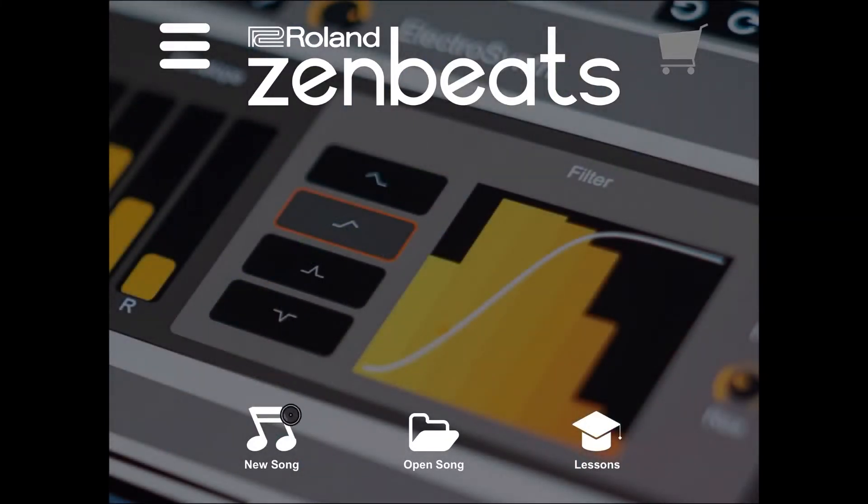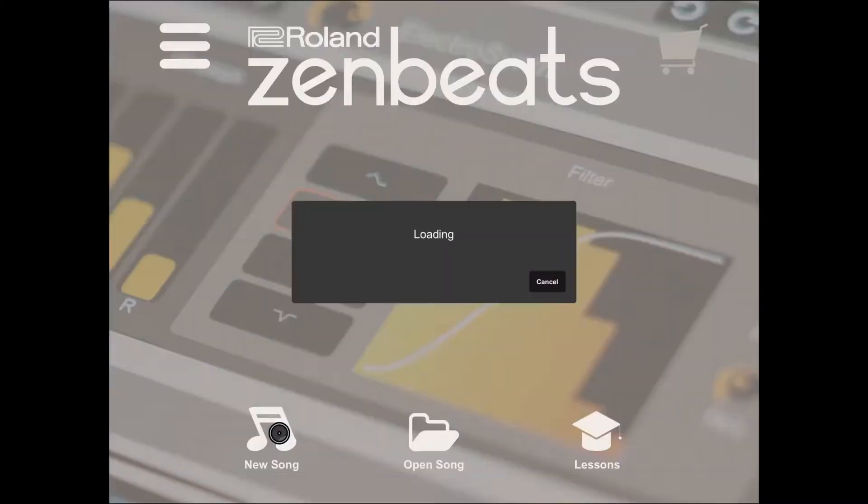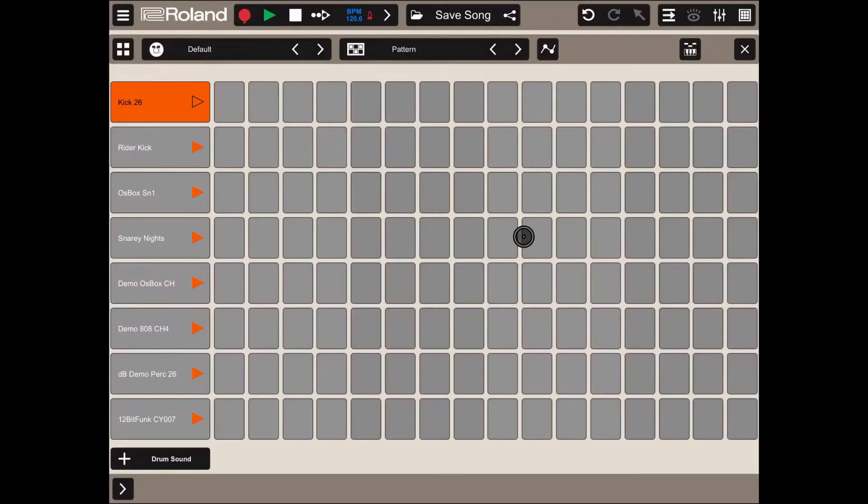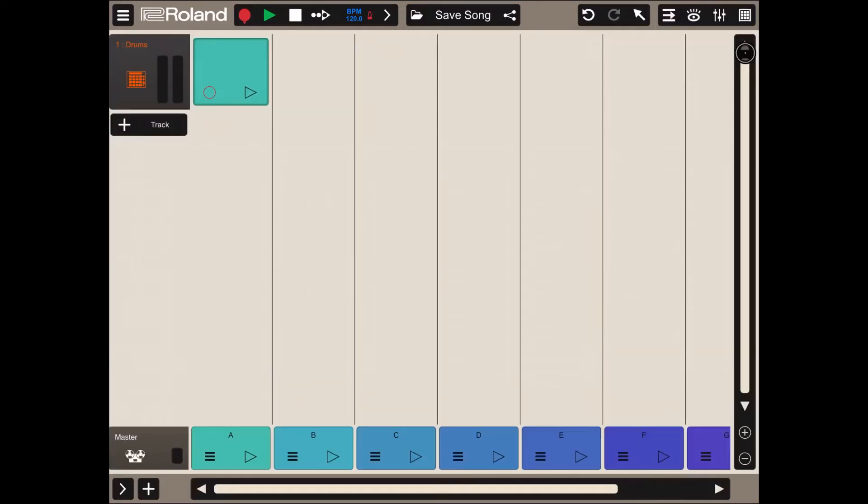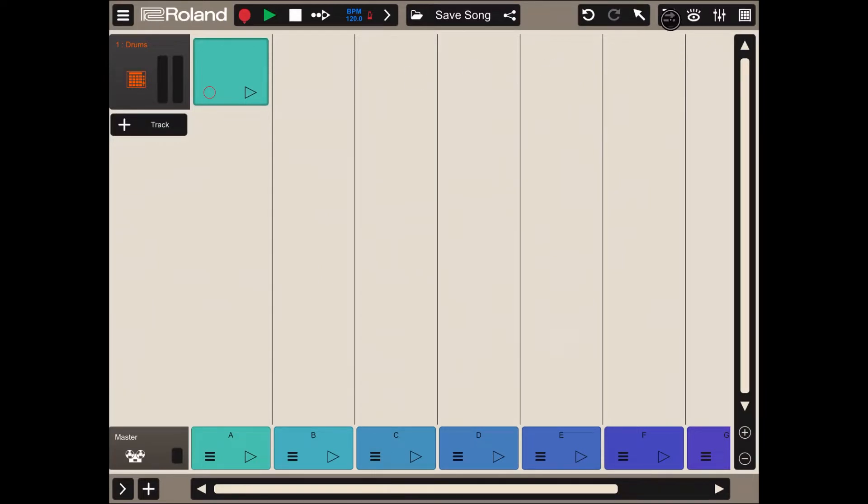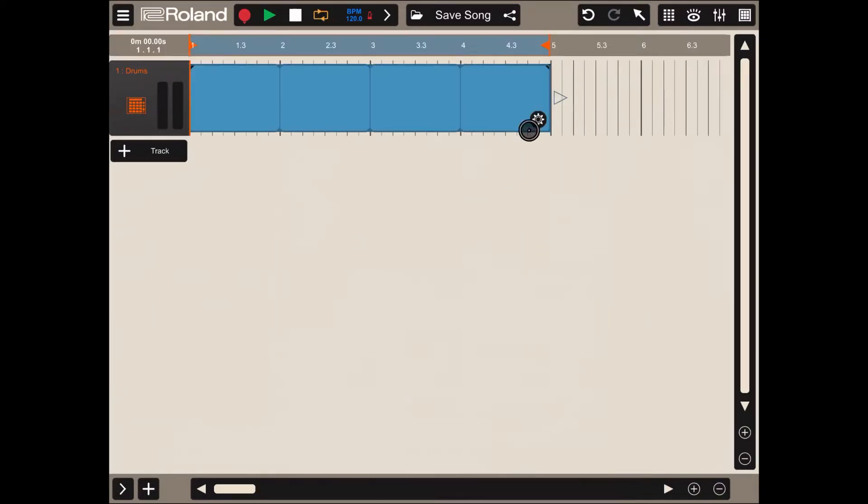So let's click on the new song to create a new song. Let's close the drum editor for the first track and also go on the timeline view.